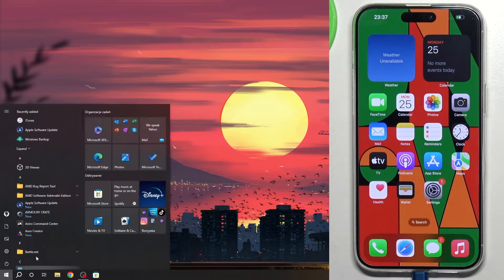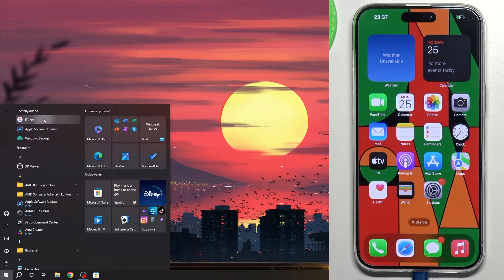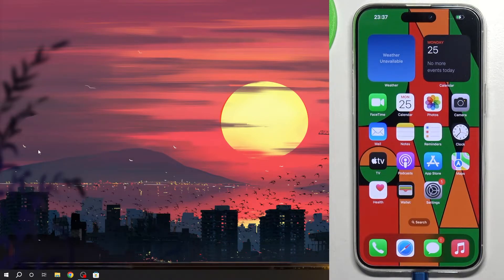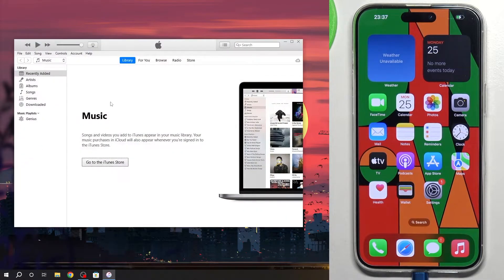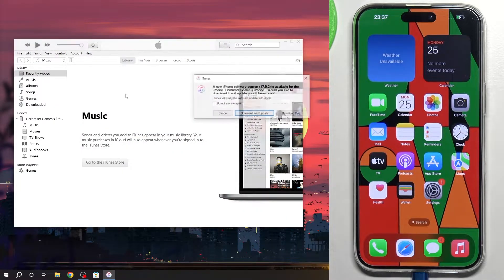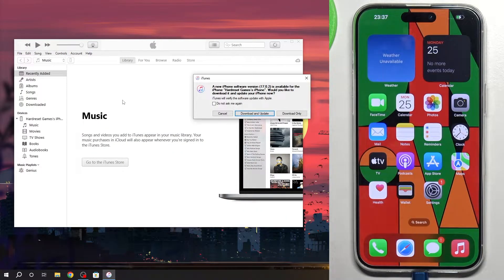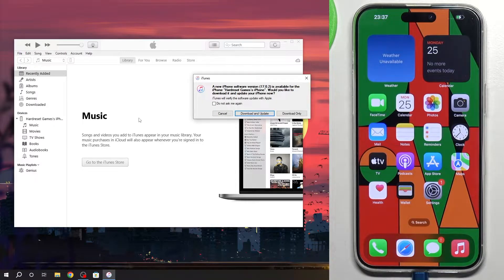Then open iTunes if you're using a Windows device. If you use an Apple device, just open Finder and on the left side choose your iPhone.